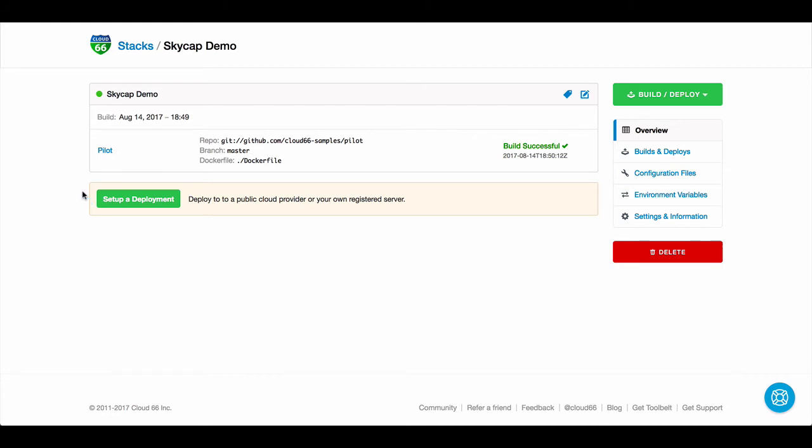Now you can use this image for your development, or use Cloud66 Maestro to deploy it to production.